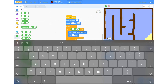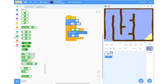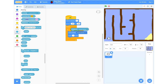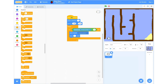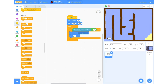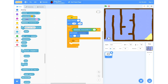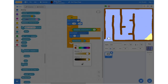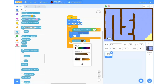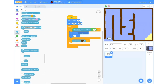Now we're going to go into our Sensing and take a Distance to Mouse Pointer block and pop that in. Then we're going to go into our Control blocks, grab another If statement, and click and drag that in between our already placed If statement and our Forever block. Then we're going to go into Sensing, grab a Touching Color block, and place that in our If statement. To get the colour we want, we'll click on the yellow colour and use the dropper at the bottom to select the brown colour on our backdrop.